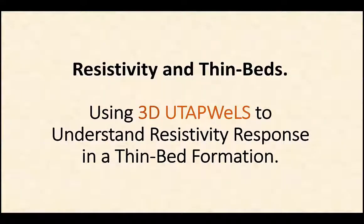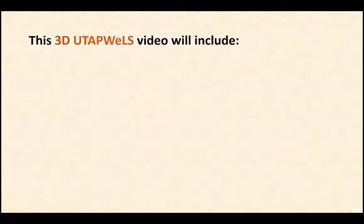This 3D UTAP Wells video will present an understanding of the resistivity response in a thin bed formation. The following will be demonstrated.